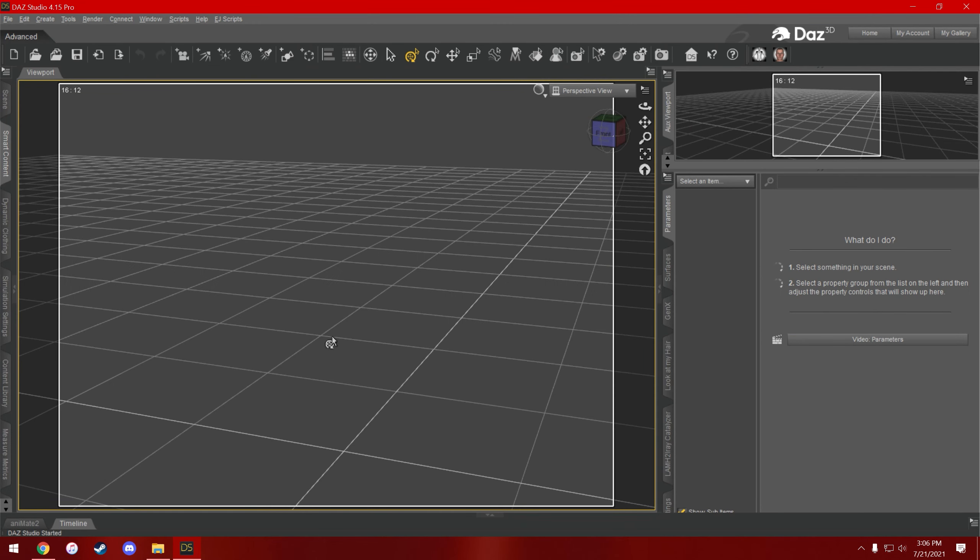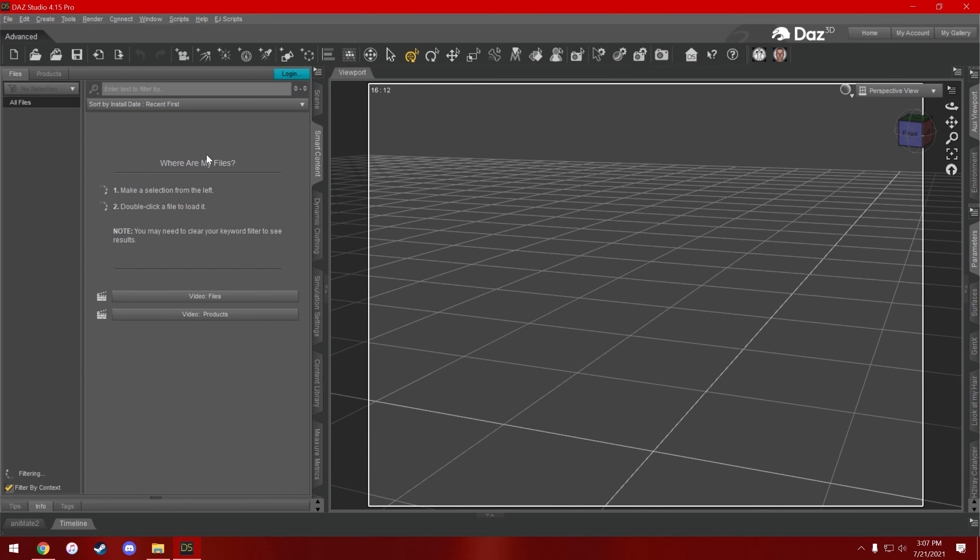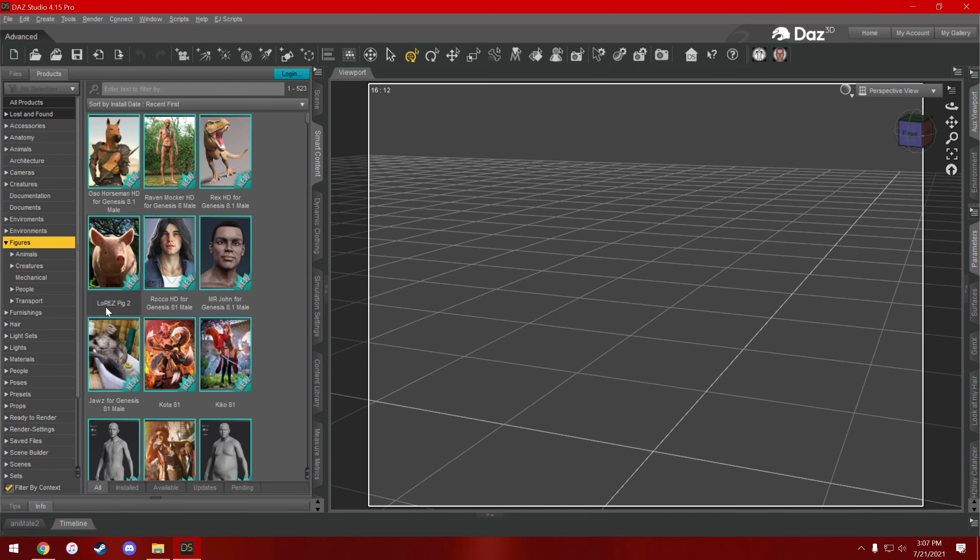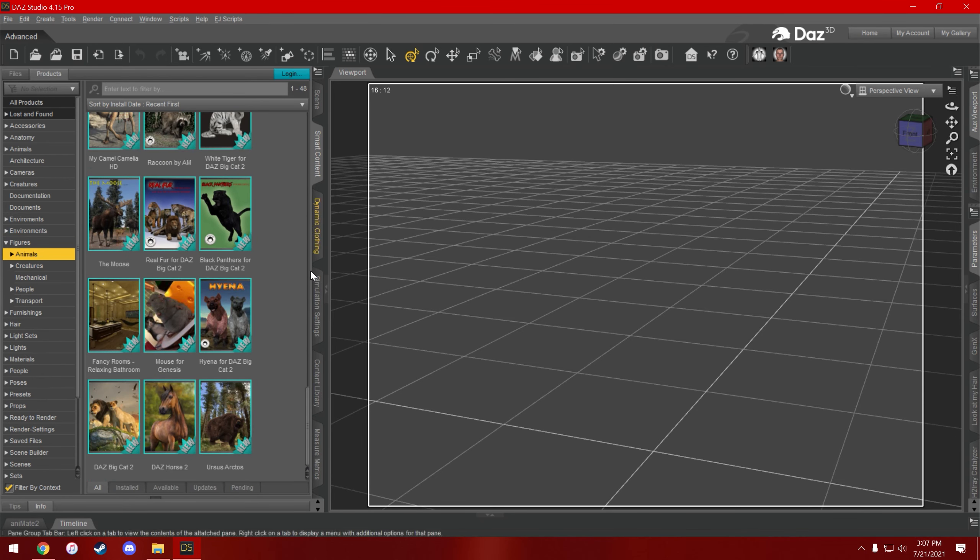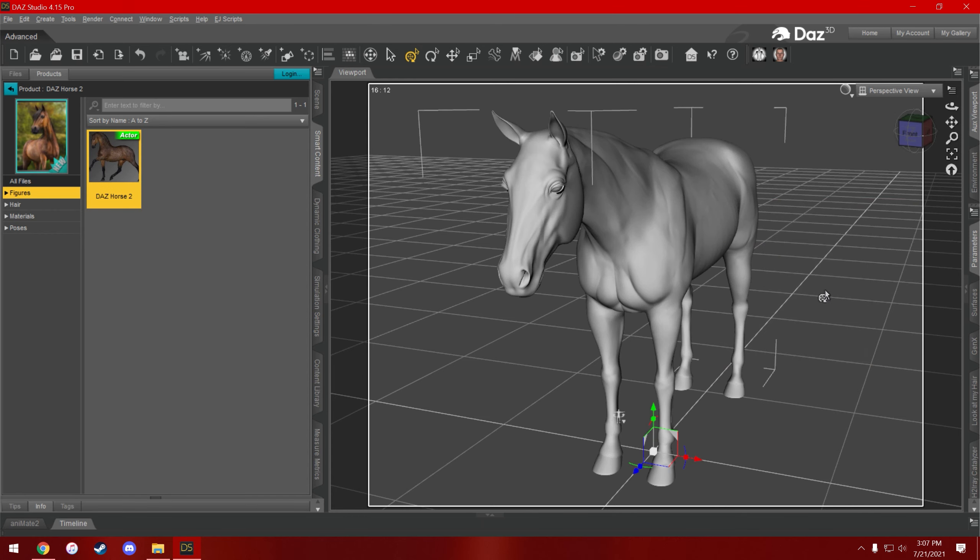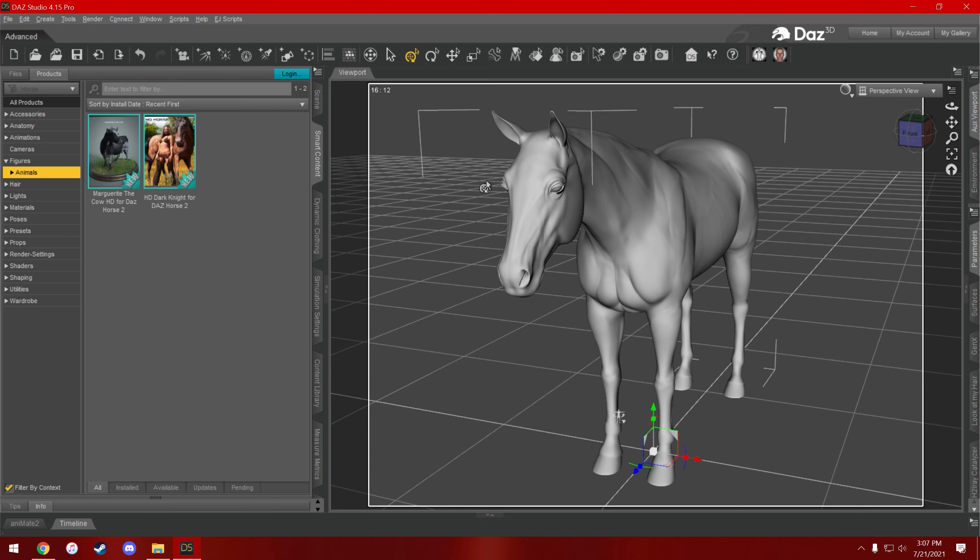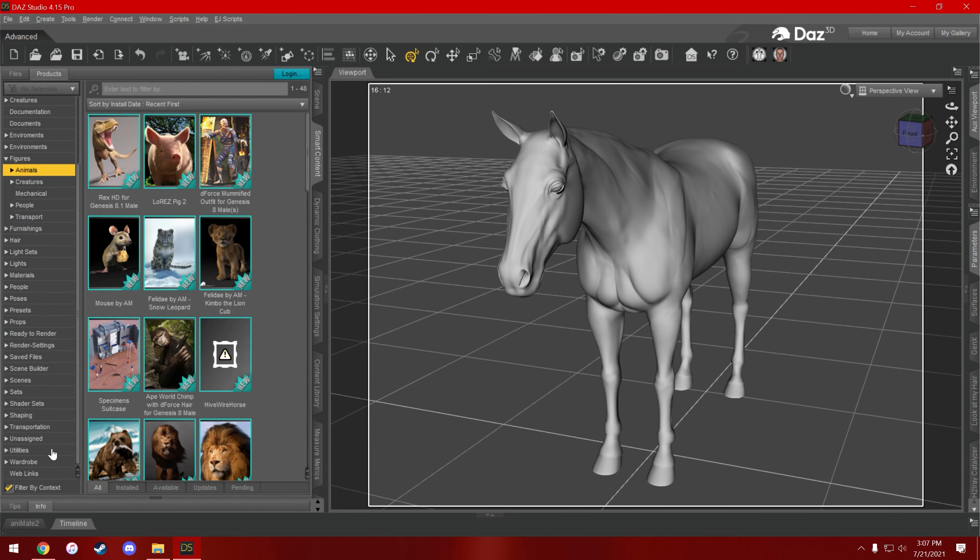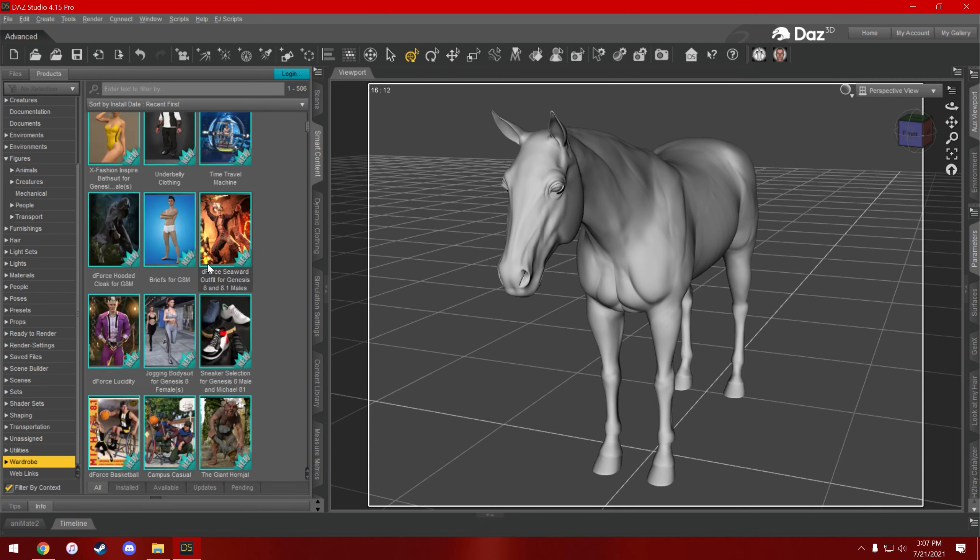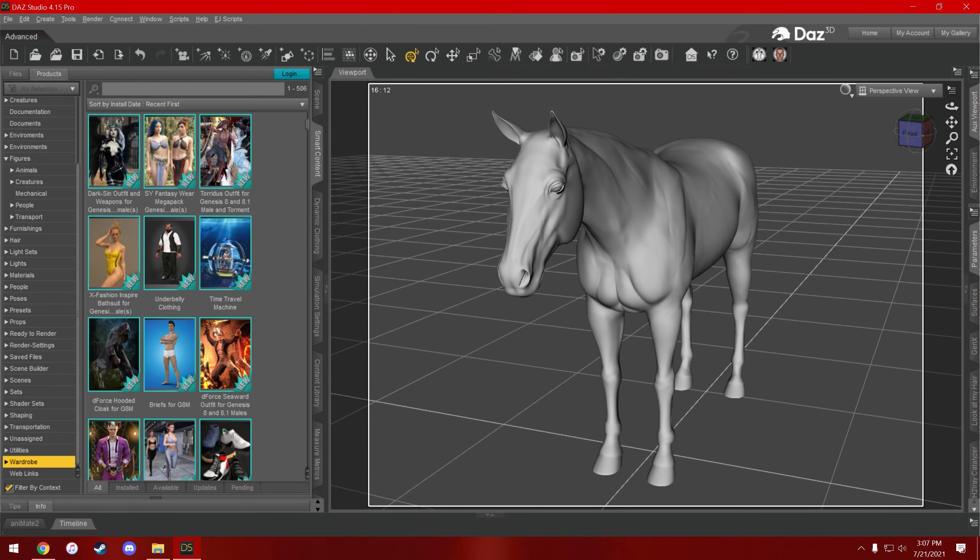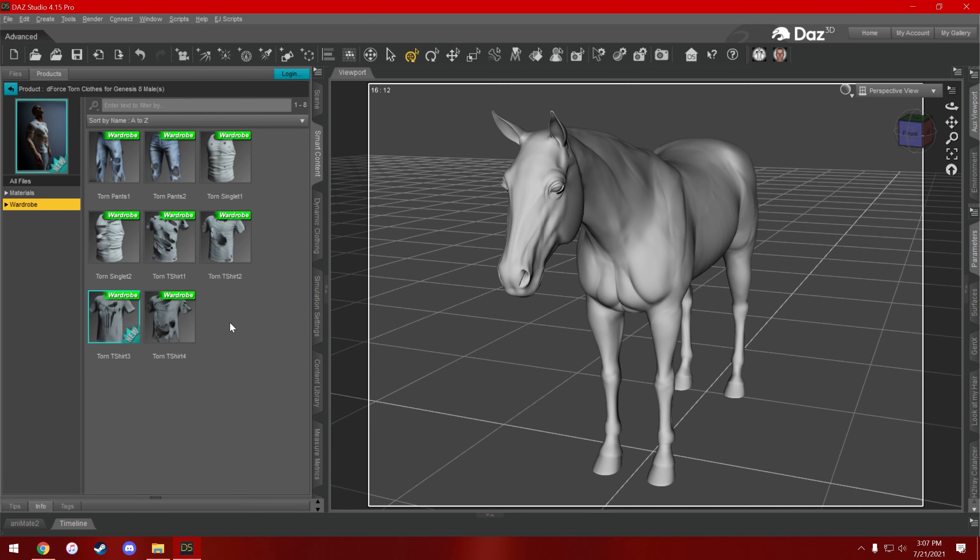Okay, so for the example that I'm gonna use, I'm gonna use the DAZ horse, which is what I used in the piece of art that the person was asking about. I'm also gonna use D-Force torn clothes for Genesis 8 male, so I'm gonna load in the shirt.